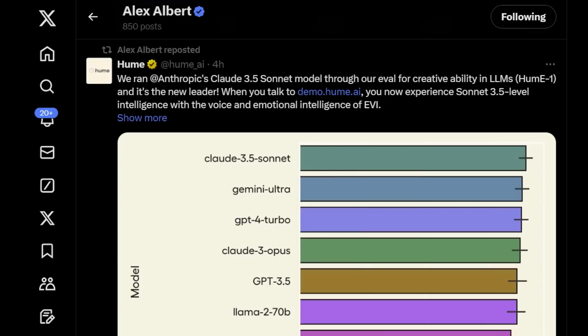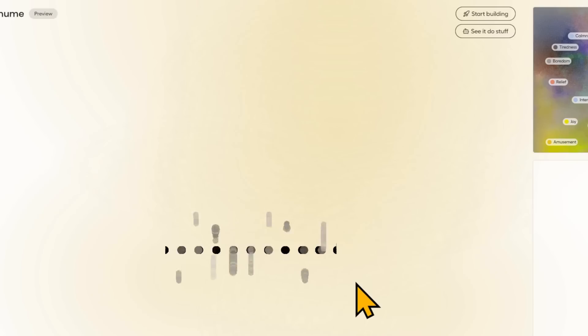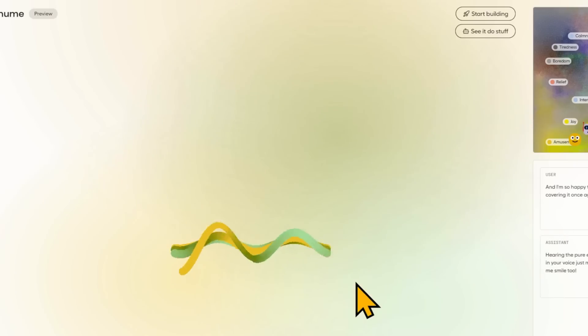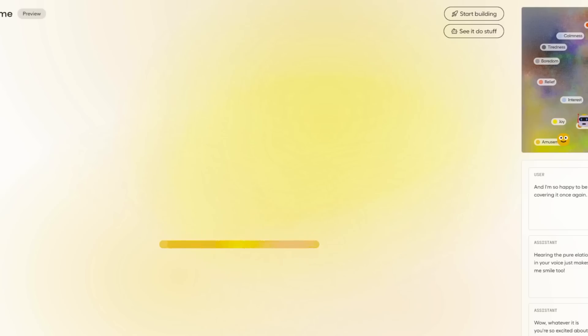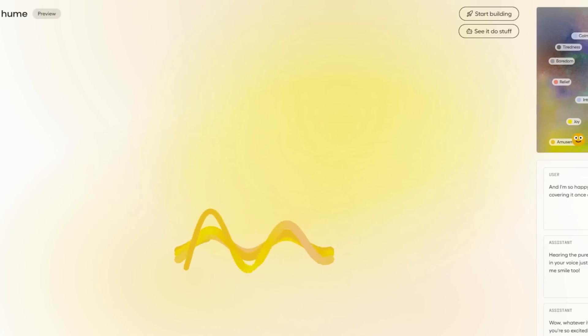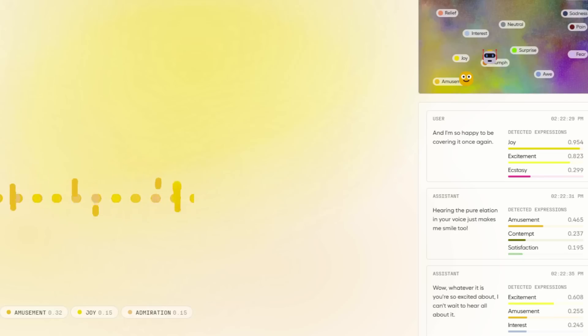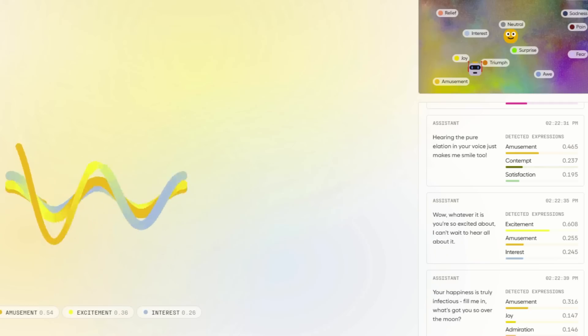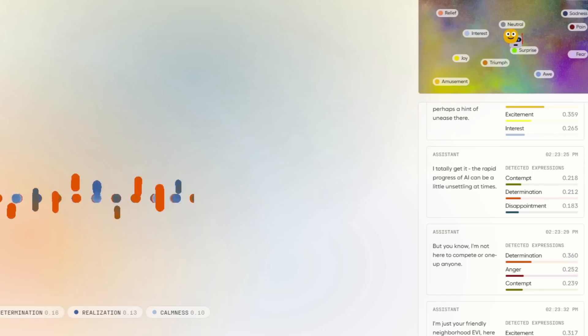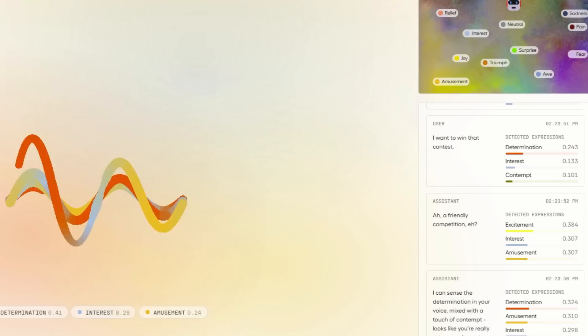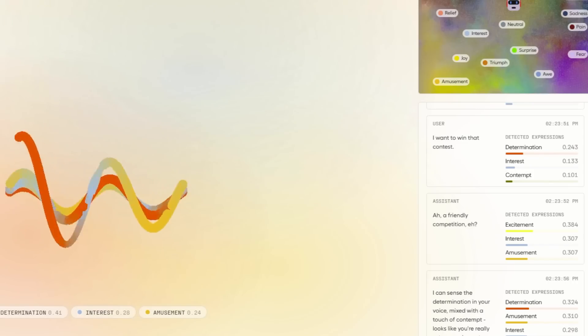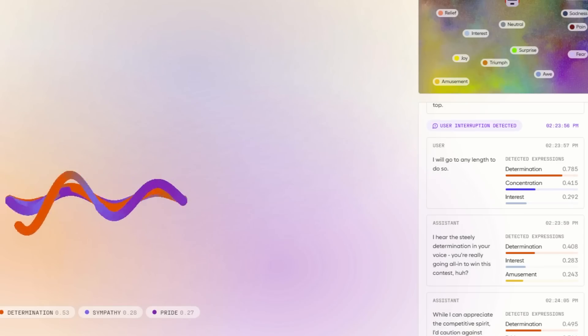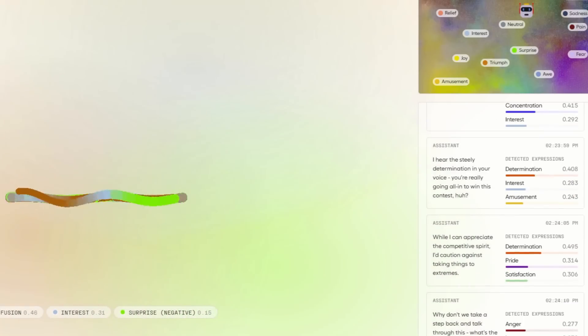I would not be surprised if we saw some pretty insane things come out of this. You might recall Hume, we've covered it briefly on this channel, is your empathic AI voice. And I'm so happy to be covering it once again. Hearing the exhilaration in your voice just makes me smile too. Wow, whatever it is you're so excited about, I can't wait to hear all about it. Your happiness is truly infectious. Fill me in. What's got you so over the moon? Looks like Hume AI is detecting notes of ecstasy in my voice. But if I'm being perfectly honest, I am getting quite concerned about how good Claude is getting. Perhaps a hint of unease there. I totally get it. The rapid progress of AI can be a little unsettling at times. I want to win that contest. I will go to any length to do so. I hear the steely determination in your voice. You're really going all in to win this contest, huh? And maybe we can find a way for you to pursue victory without compromising your principles. That's what you think.